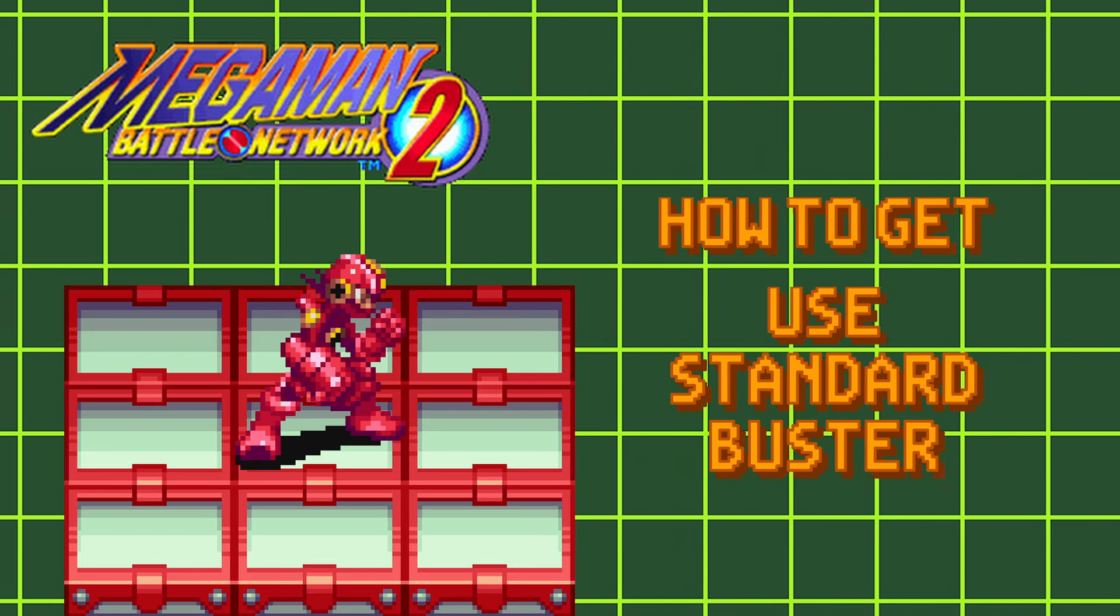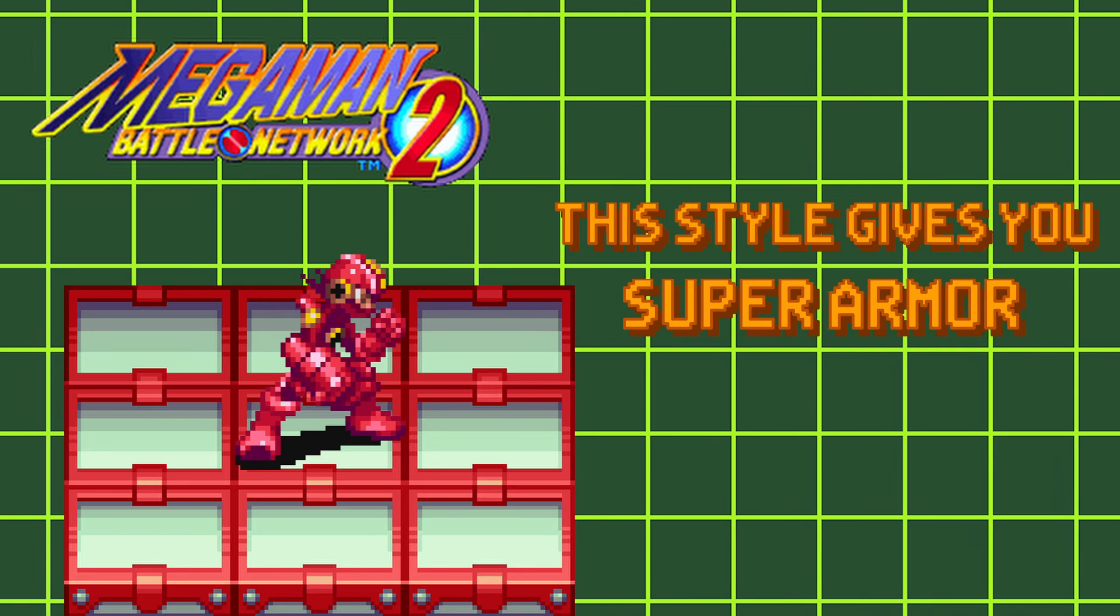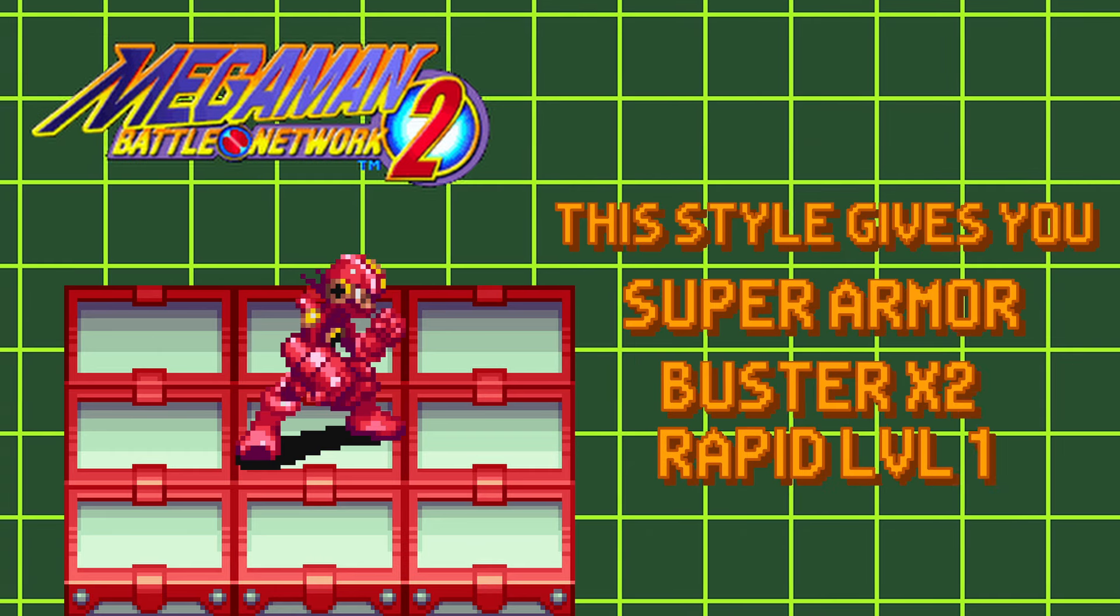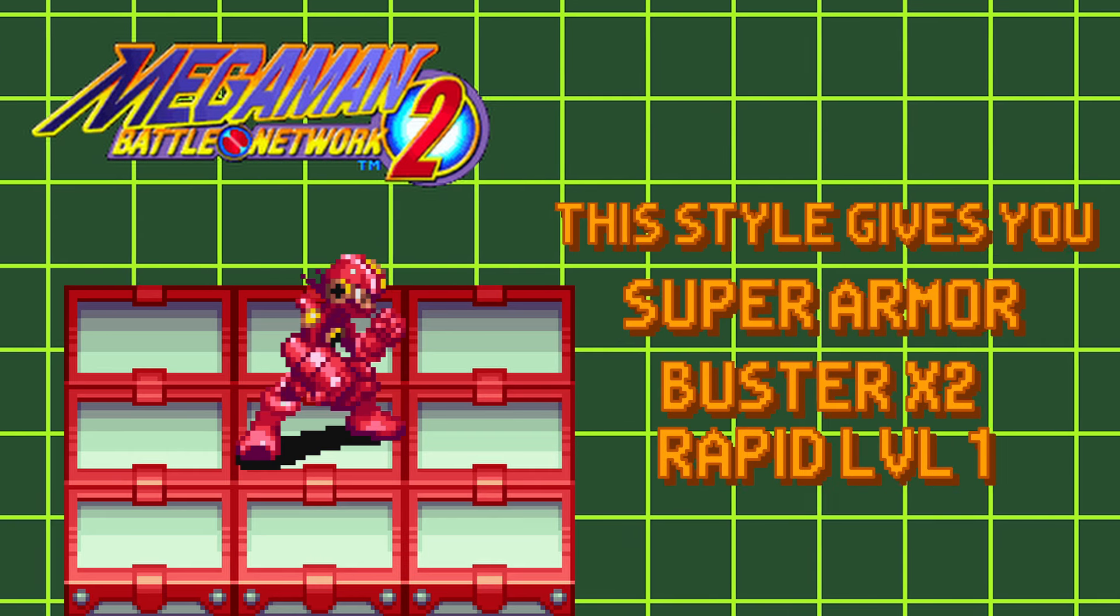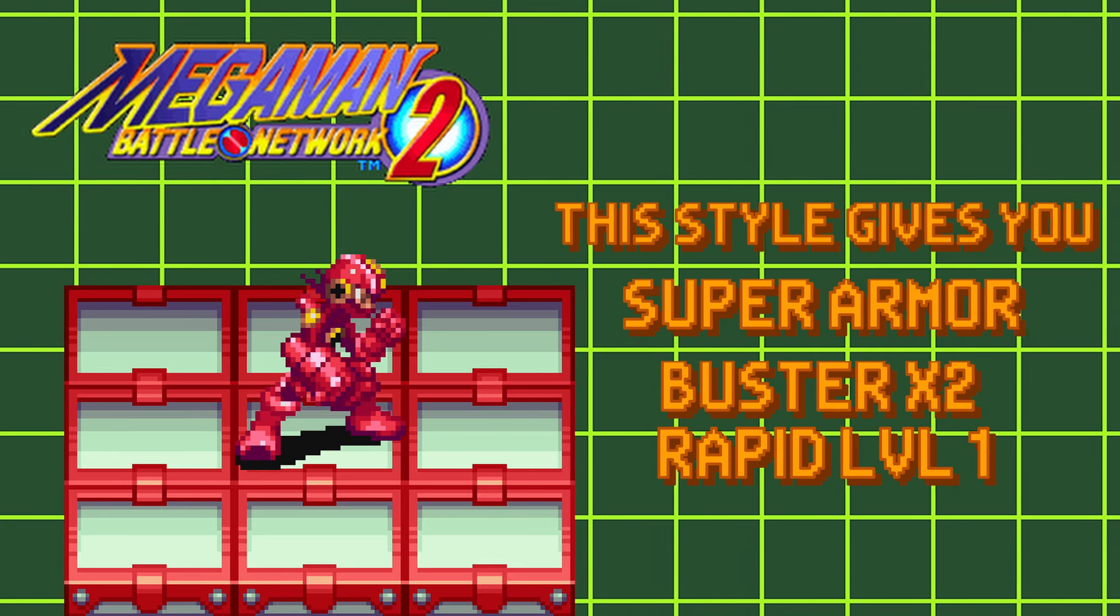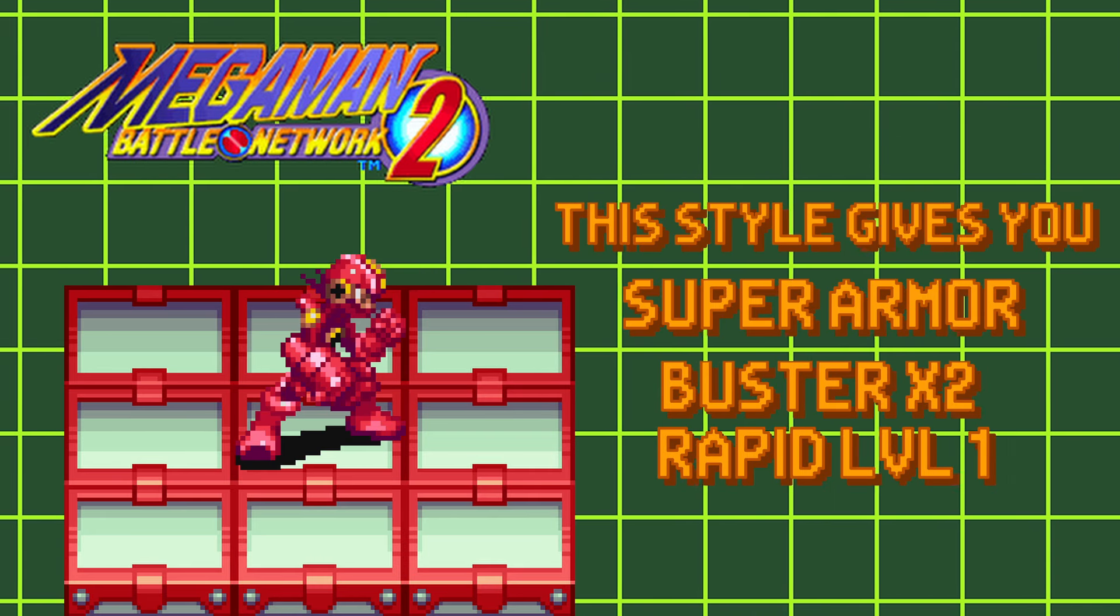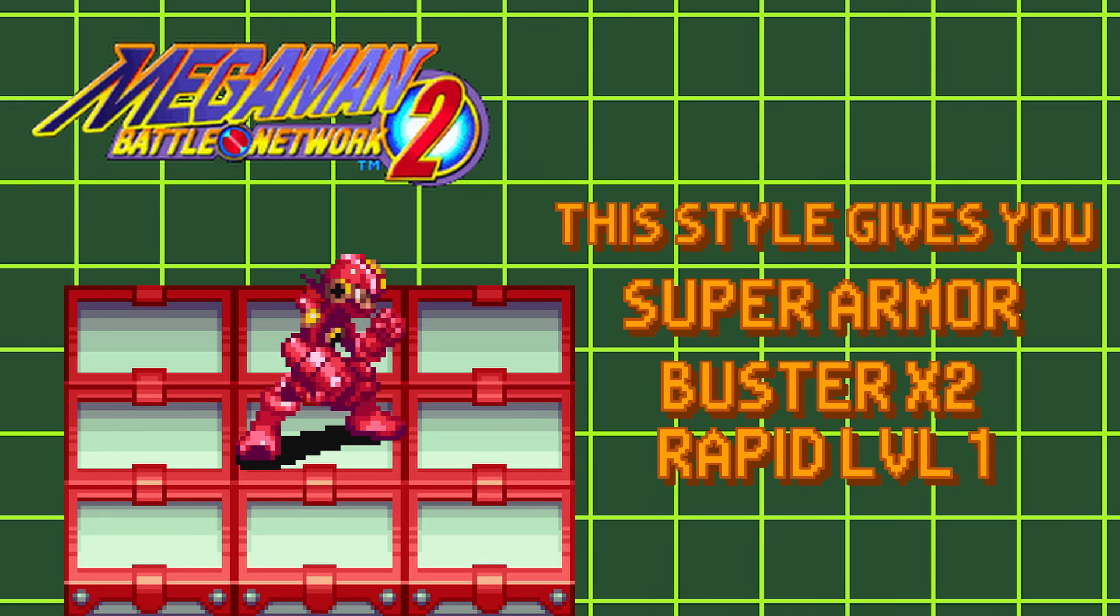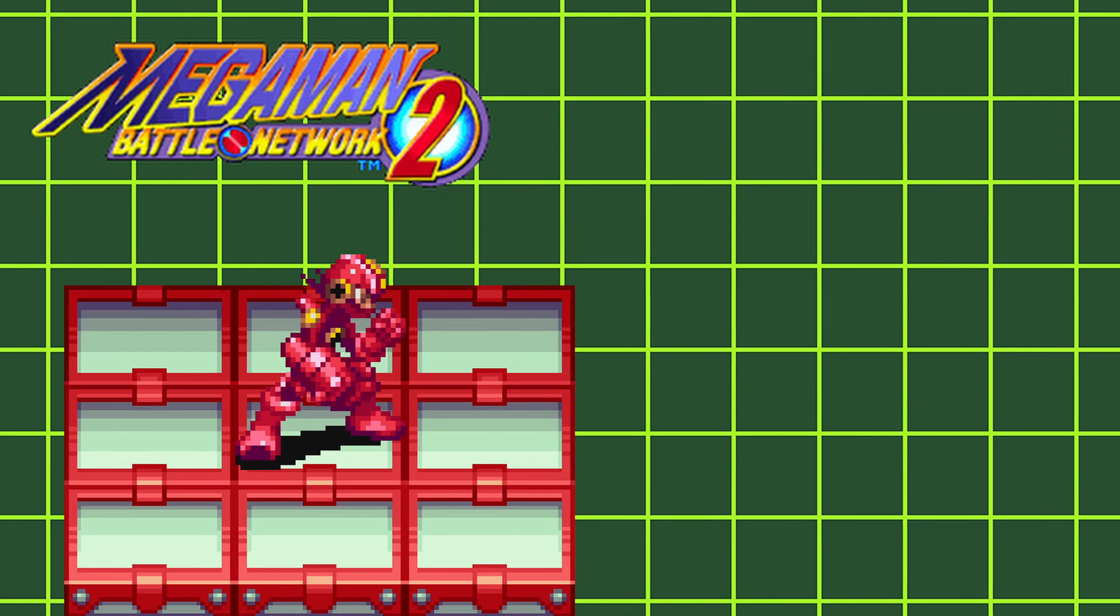Gut Style grants the user super armor and a x2 to their Buster stat, with the damage capping out at 10. But with this style, your Rapid Fire will be set to level 1.